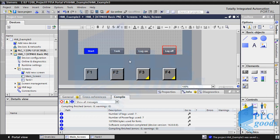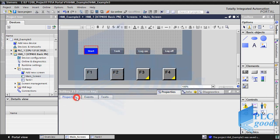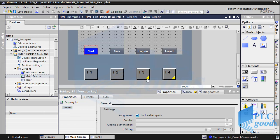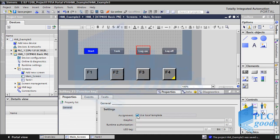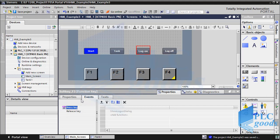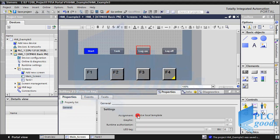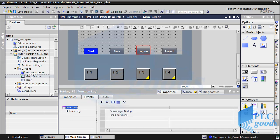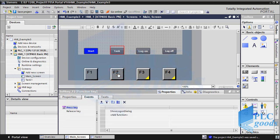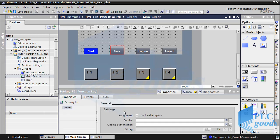On the other side we have global assignment — in this state, function keys will do one task in all HMI screens. Now let's use F2 to open the tank screen and F1 to open the start screen. First, activate the 'use local template' for F1. As you see, for F3 this ability is inactive; otherwise its local function will be inactive and it will use the global function. Let me go back to the local assignment state for F3, and activate 'use local template' for F2.